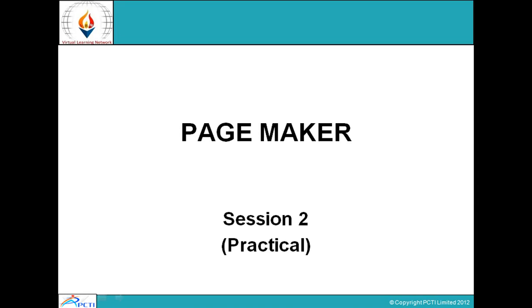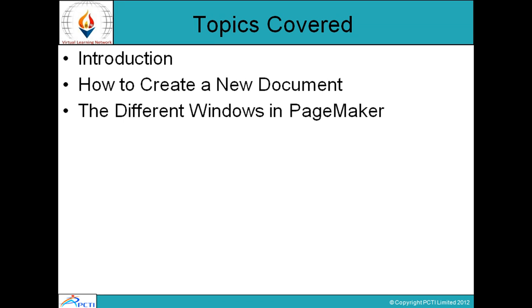Welcome to Virtual Learning Networks. This is session number 2, practical session of PageMaker. Today we will cover the following topics.